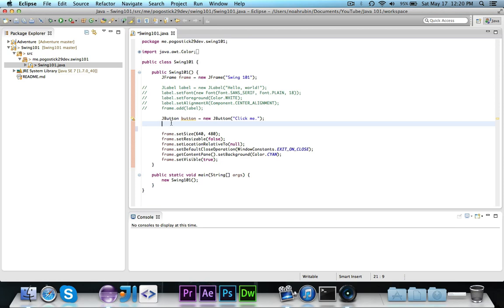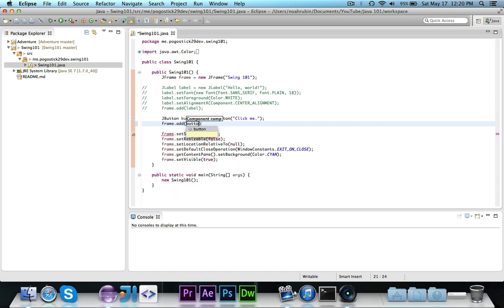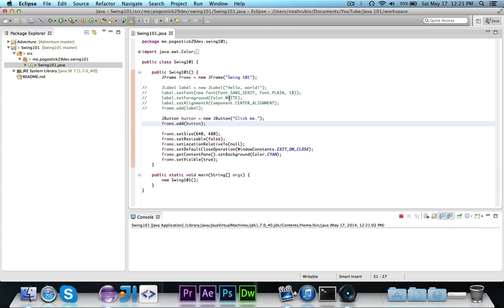There are some other things that you can do as well. So let me just quickly show you. Let's just go and add the button and then run the program so you can take a look and see what it looks like.